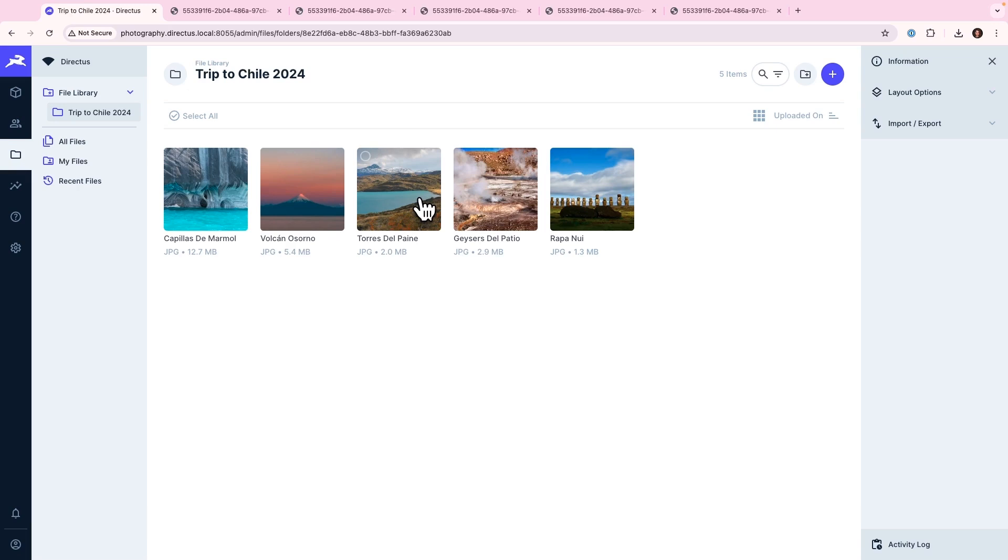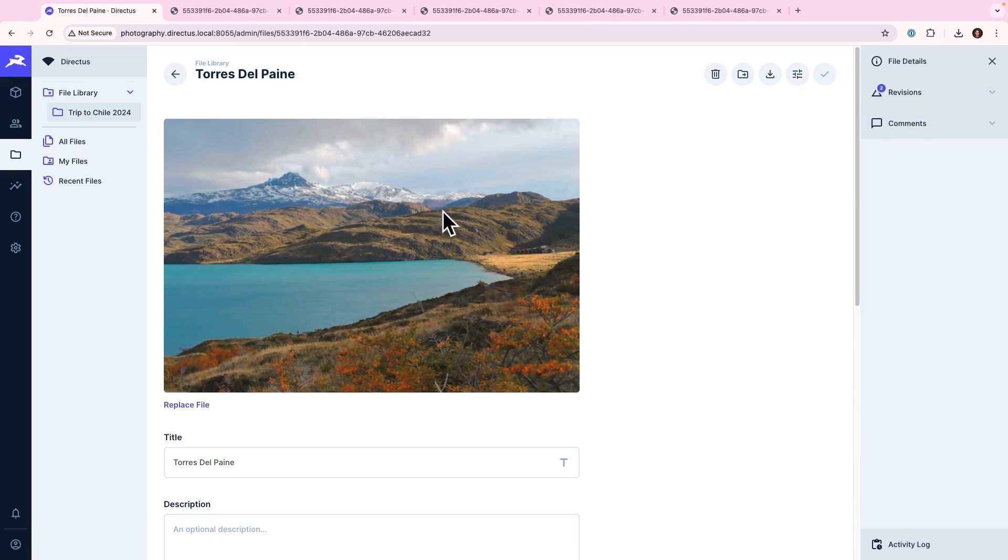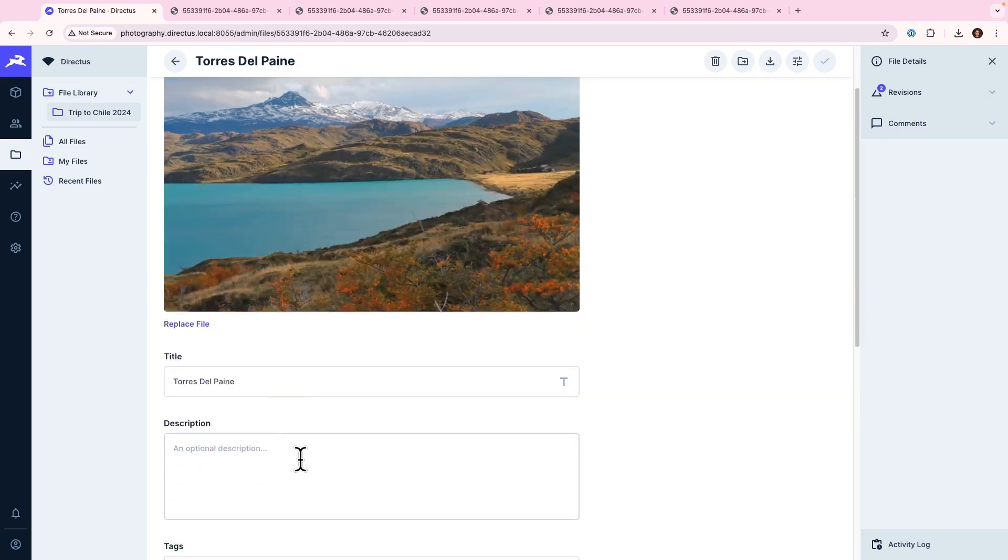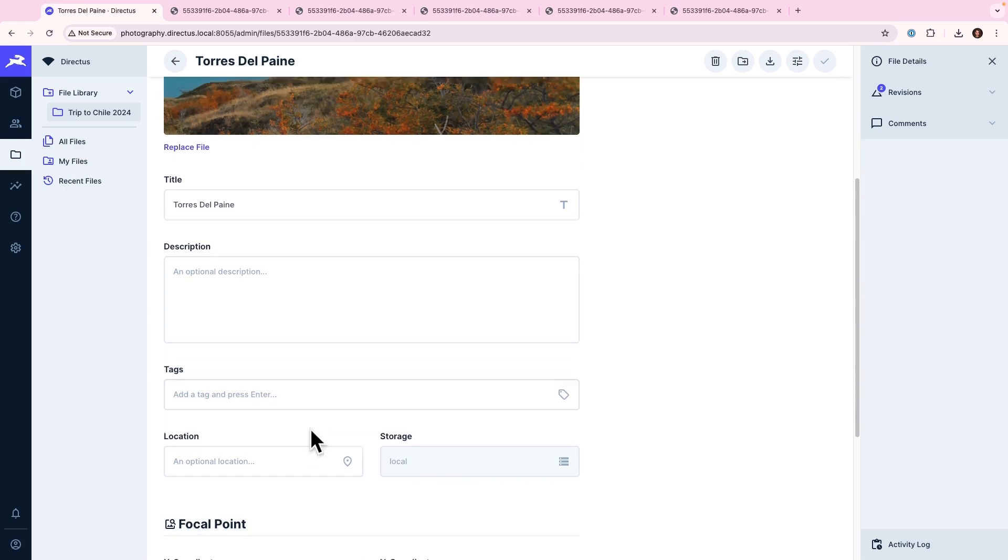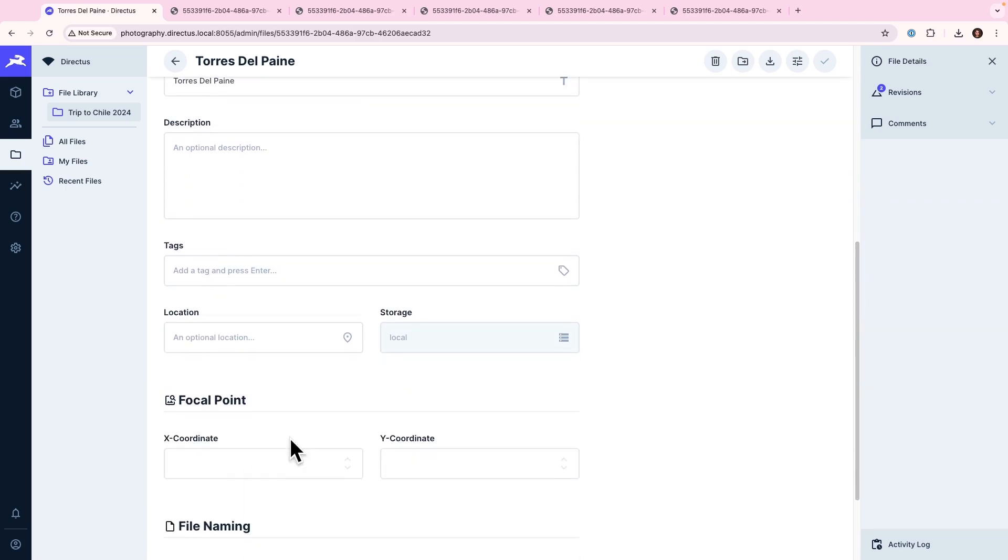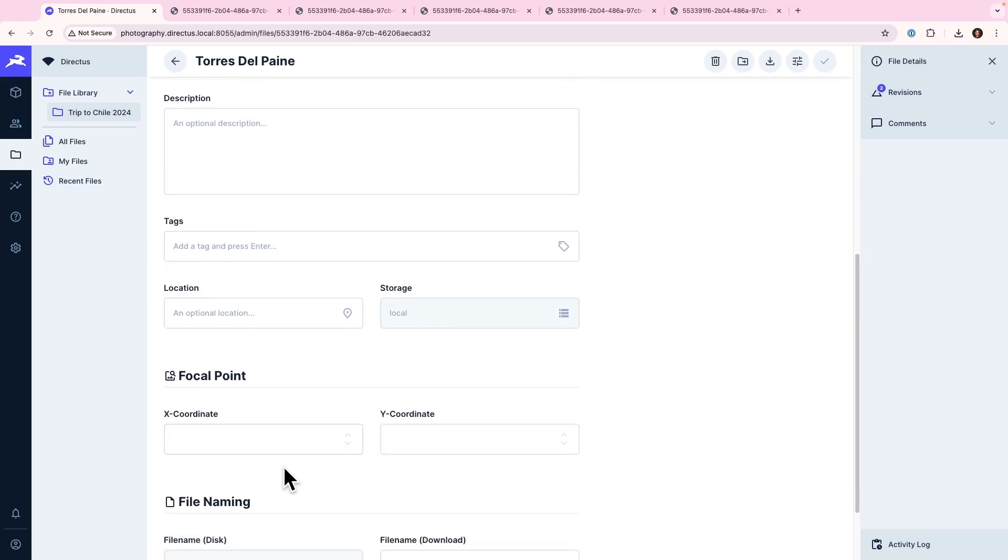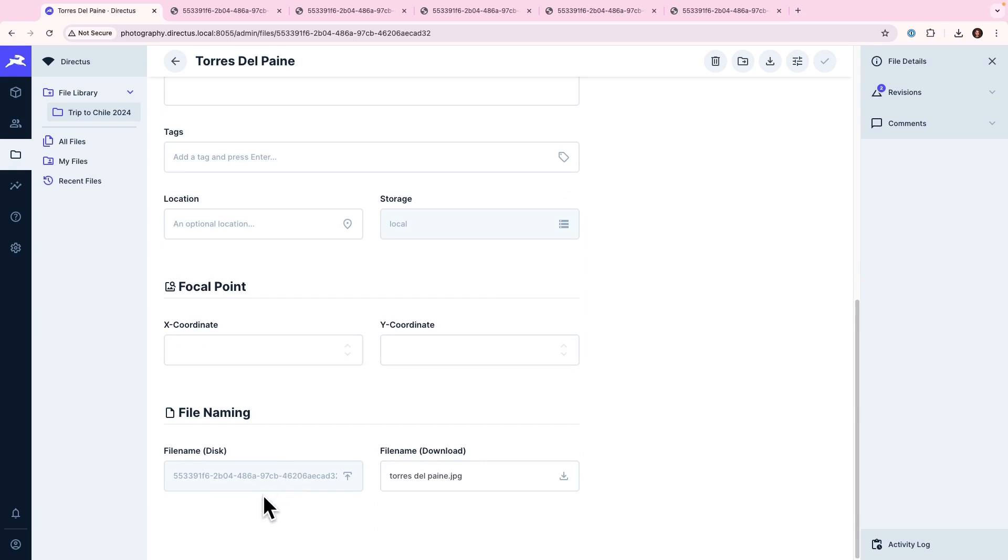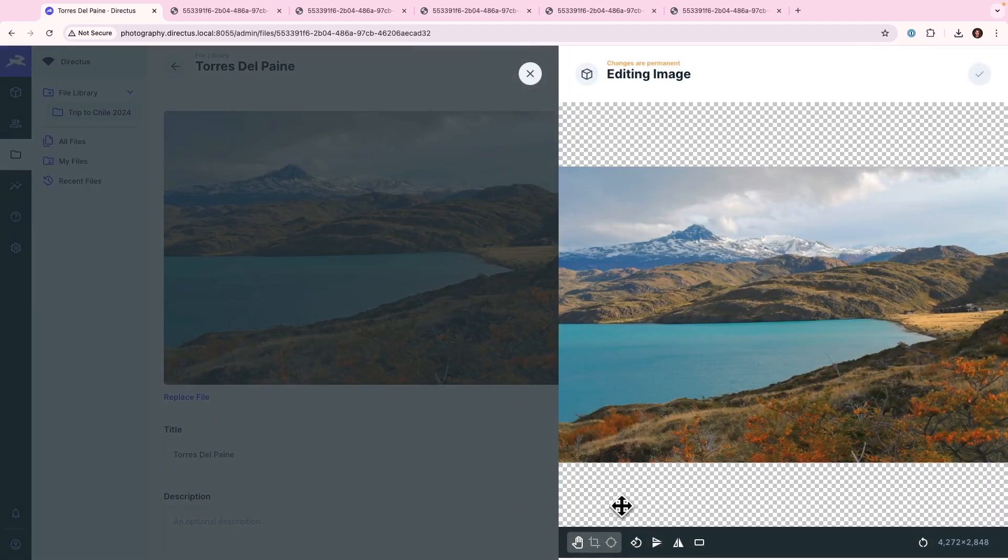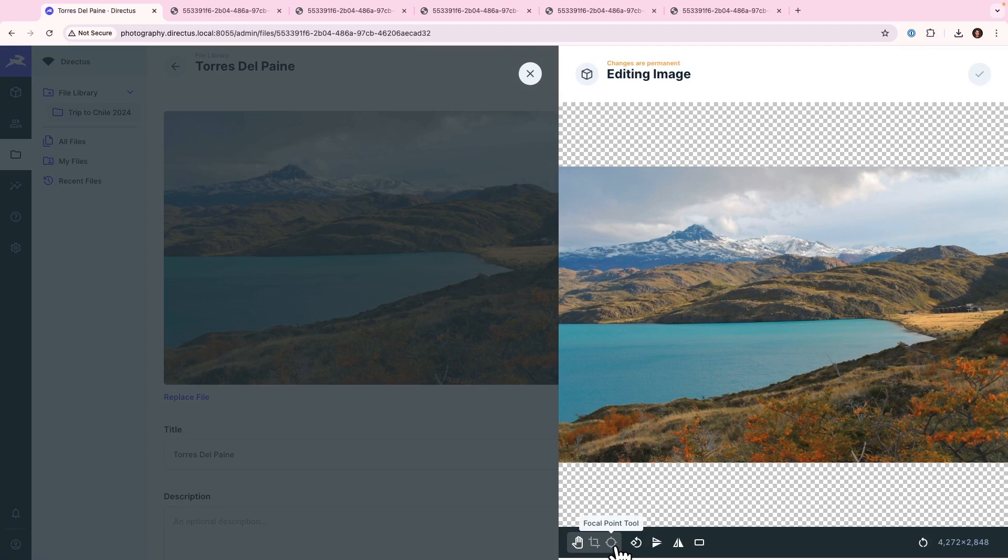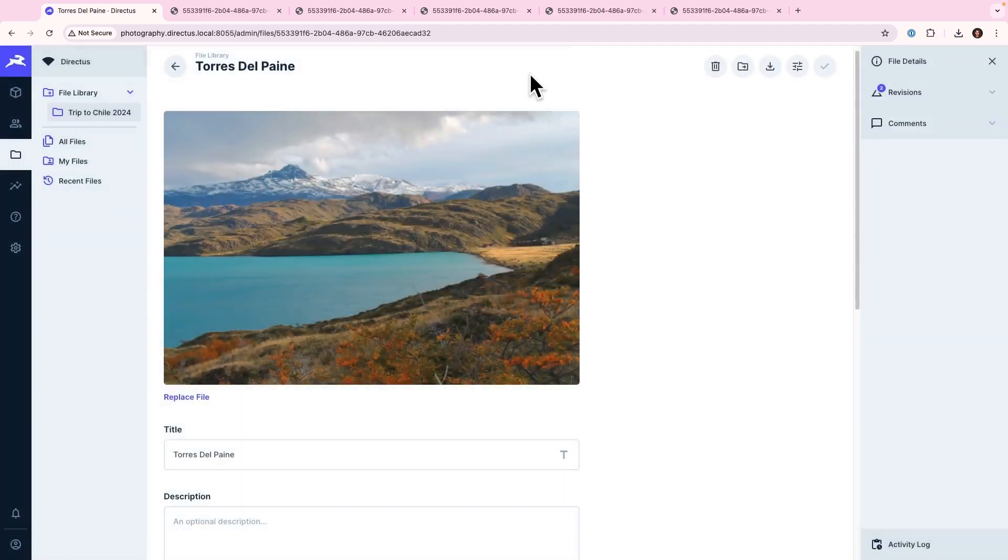If I click on one of the images, for example, the photo of my trip to the National Park Torres del Paine, we will see that we can do things like change the title, add a description, some tags, location if we wish, some focal points, more on that later, and also have access to its asset ID. Now, we're not going to be doing that in this series, except for using it to create focal points. But again, more on that later.